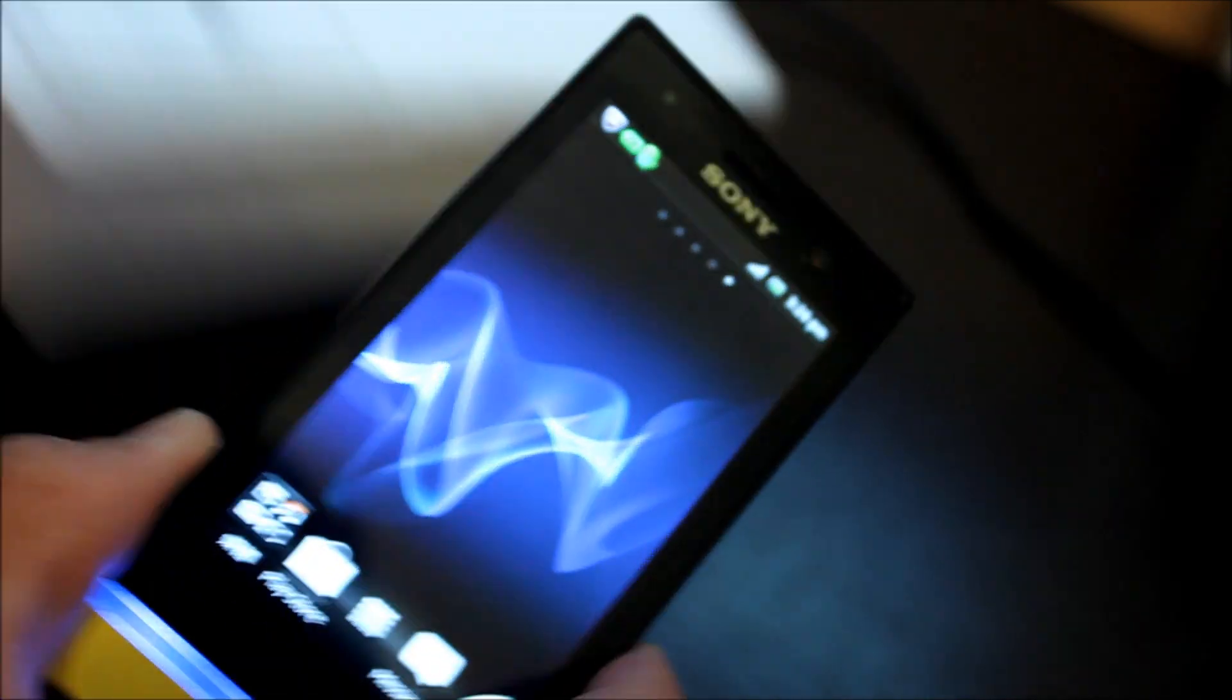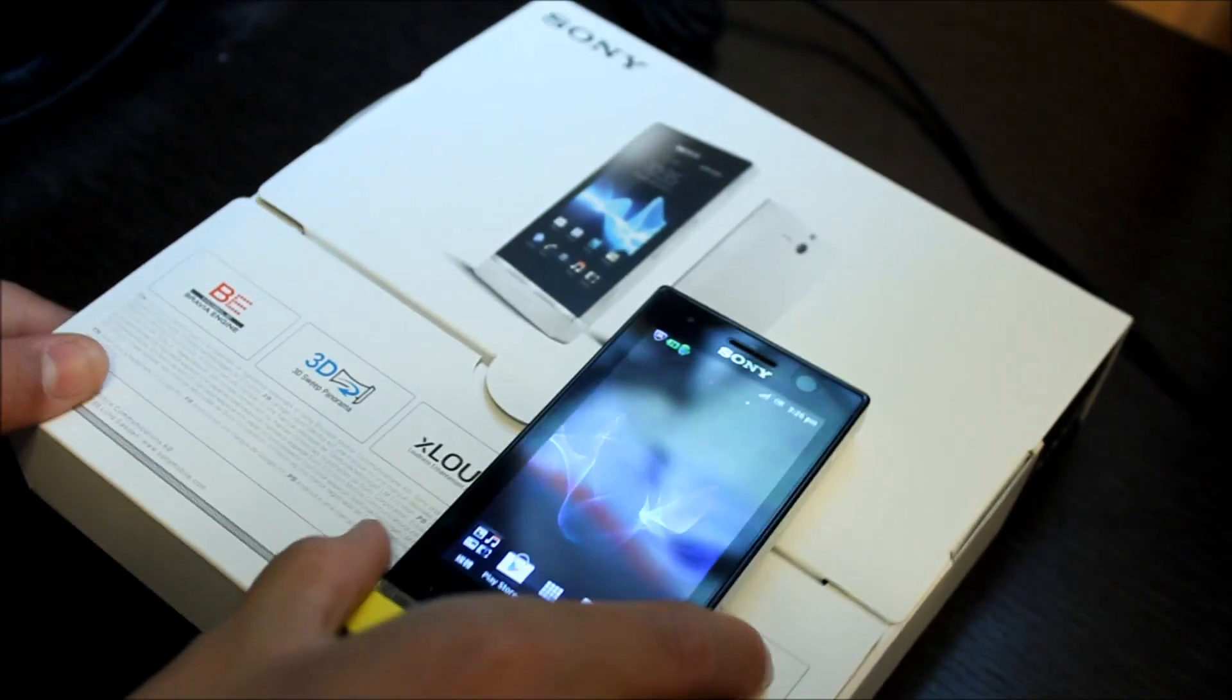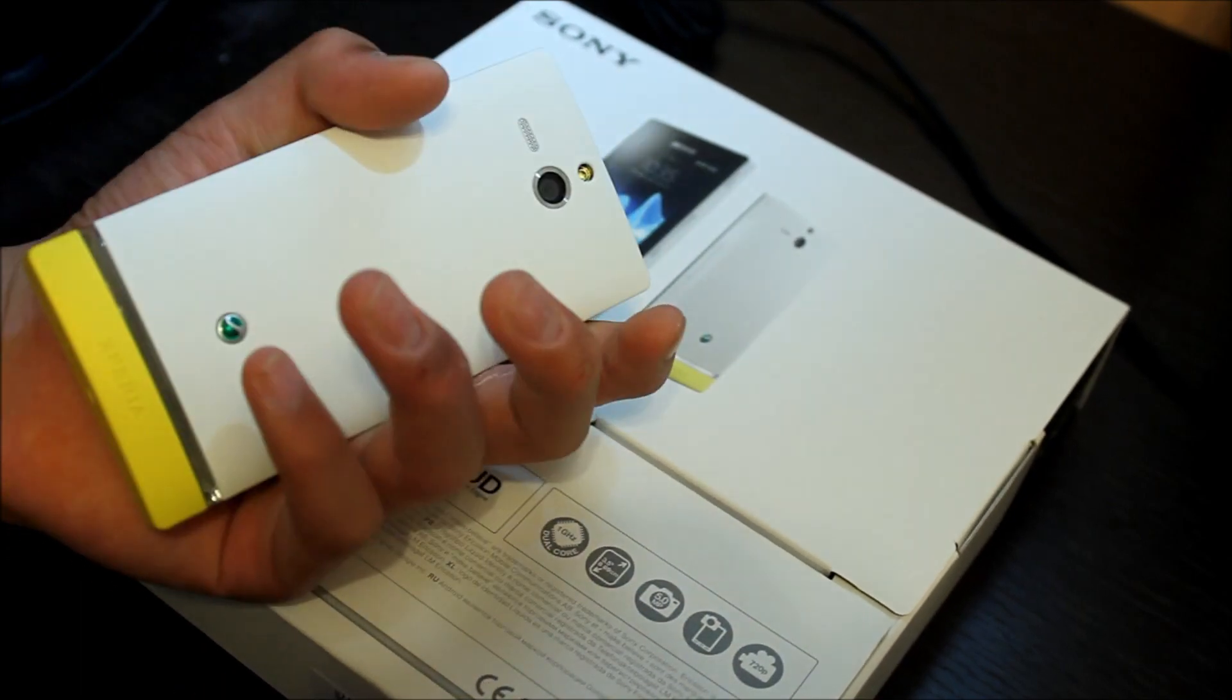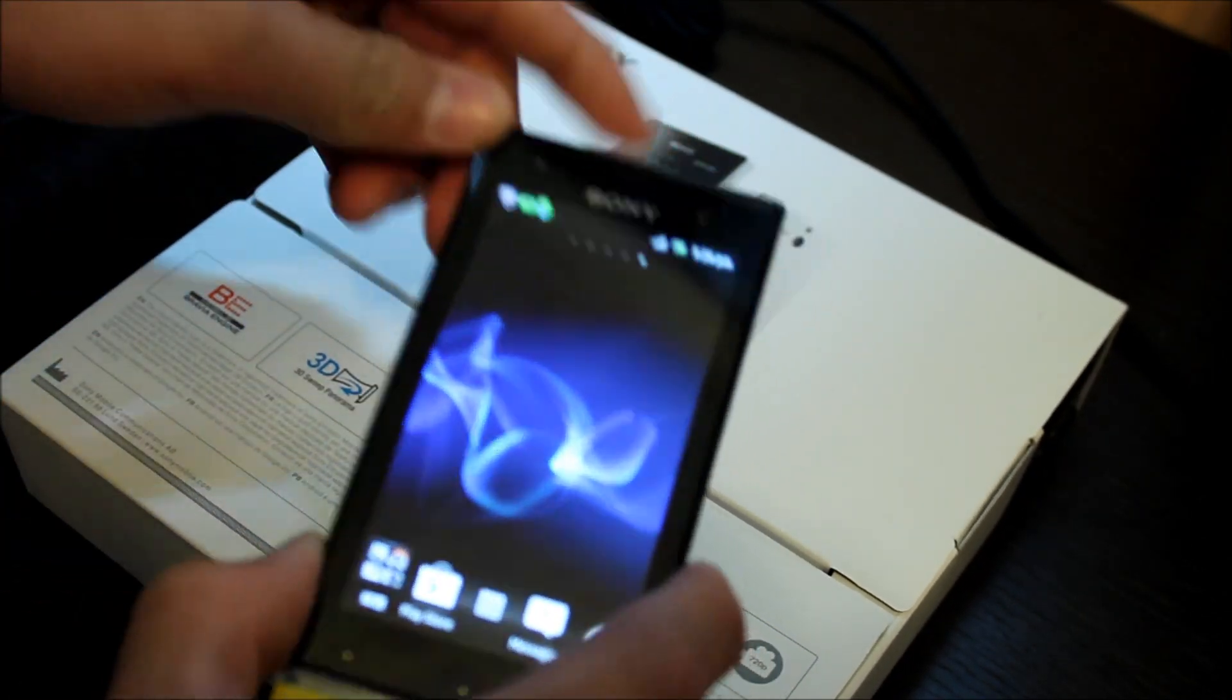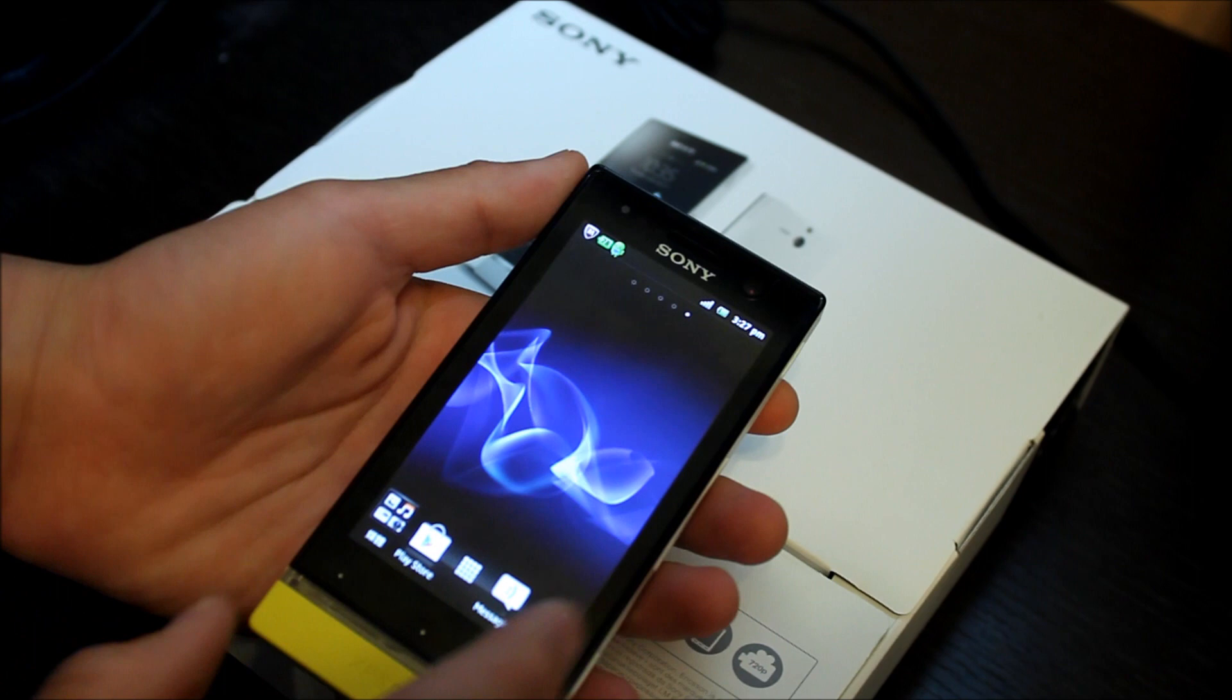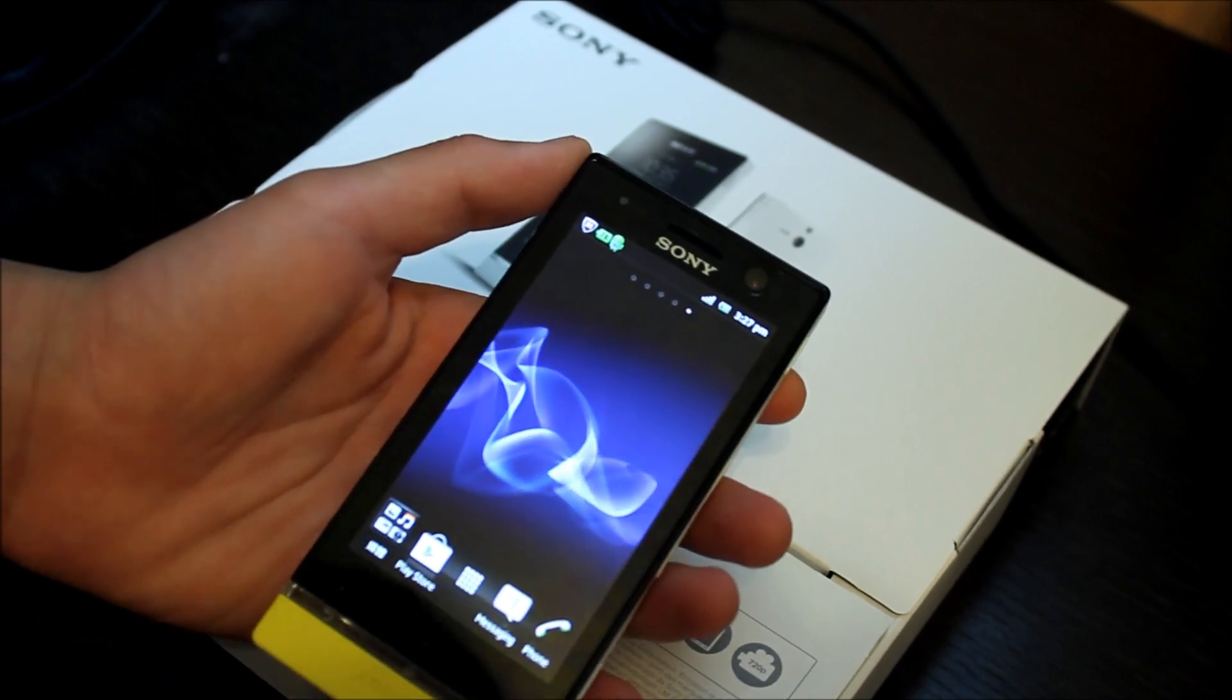This display is 8.89 centimeters wide, so from here to here. This display is very nice. Basically, I'm gonna give you now a video demonstration of this phone.